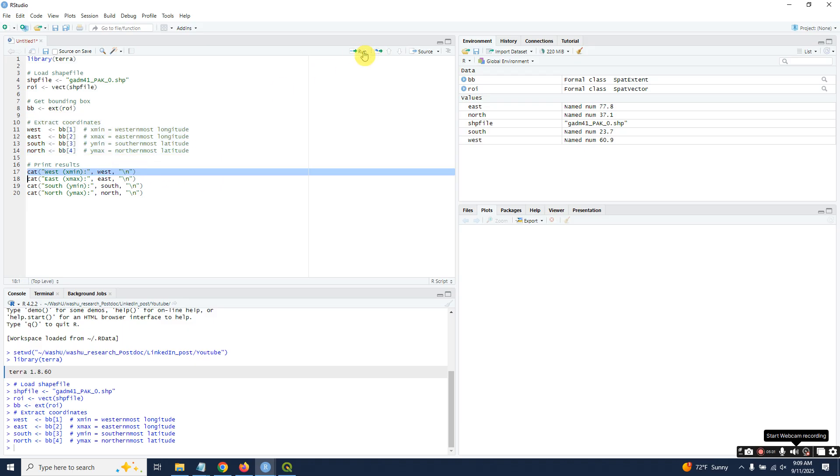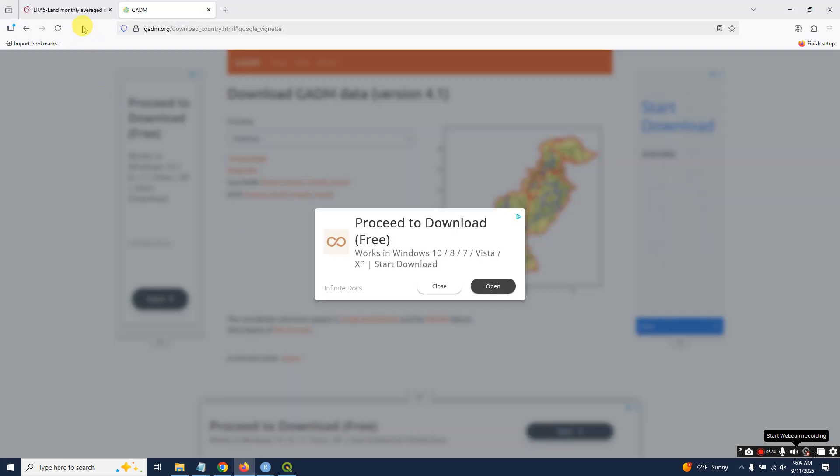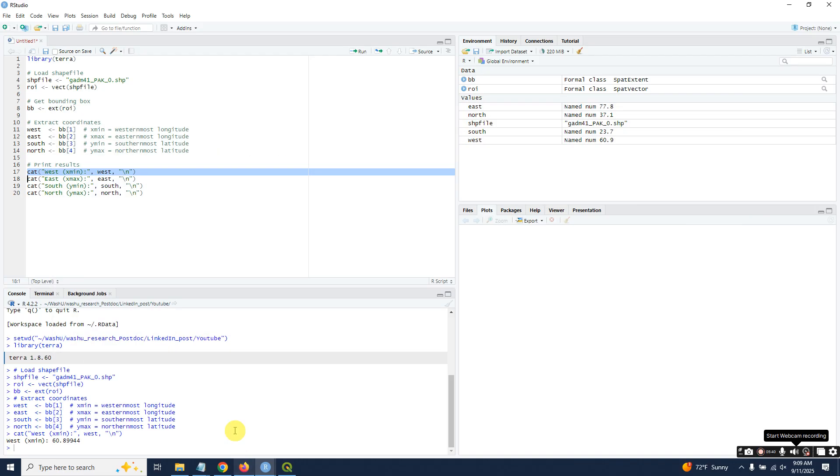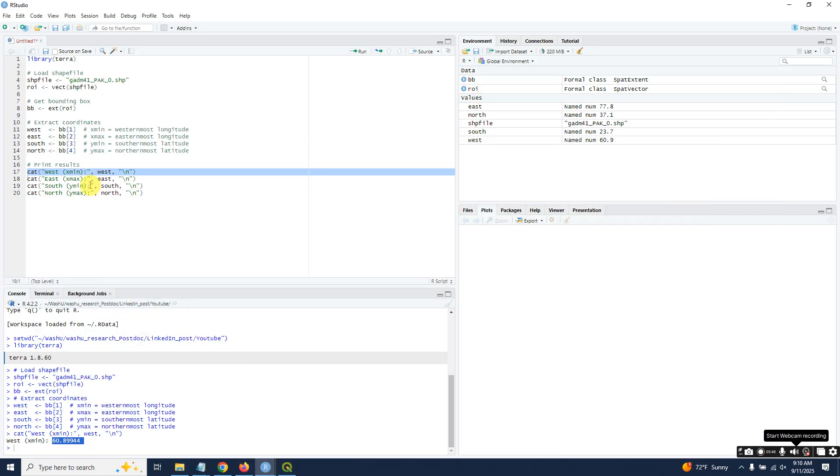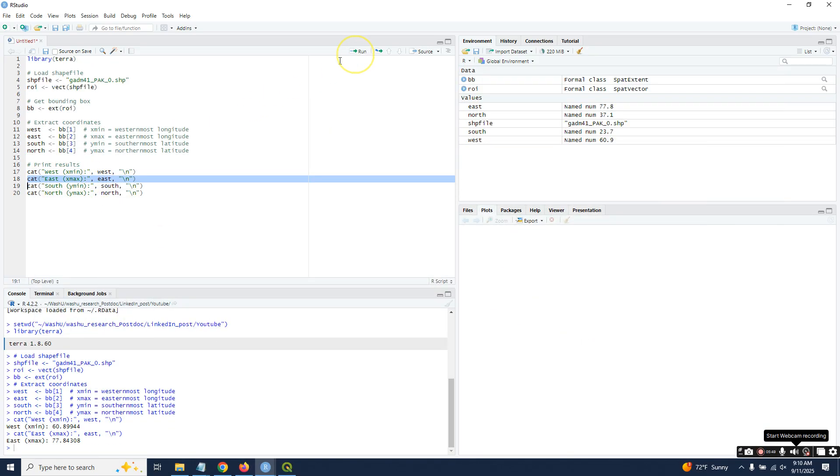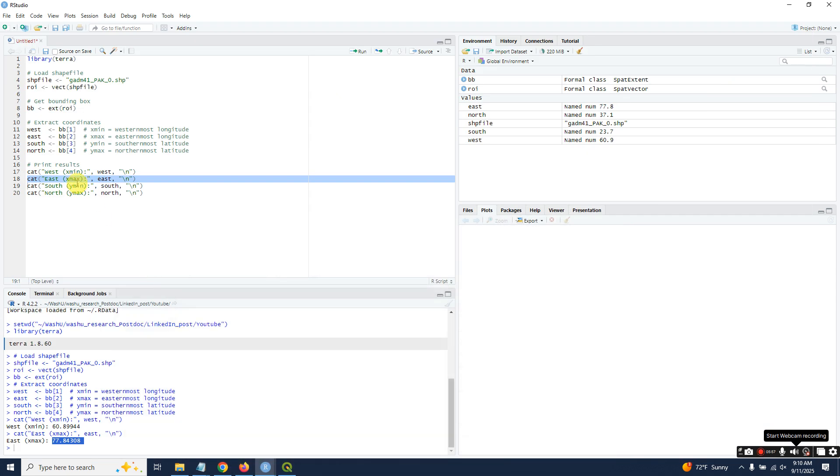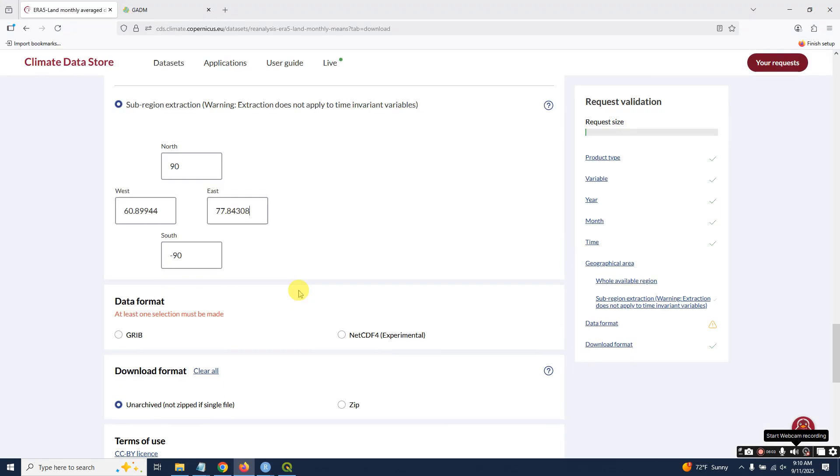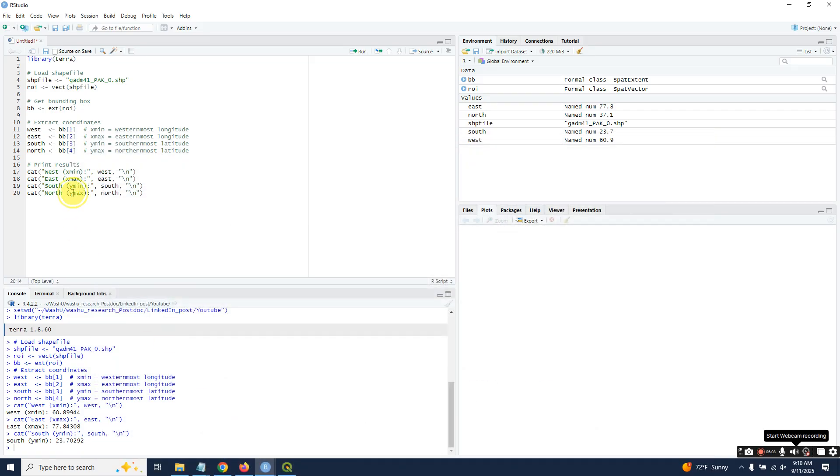You can find west—just copy and paste west. Then find east, copy and paste east. Then south, then north.